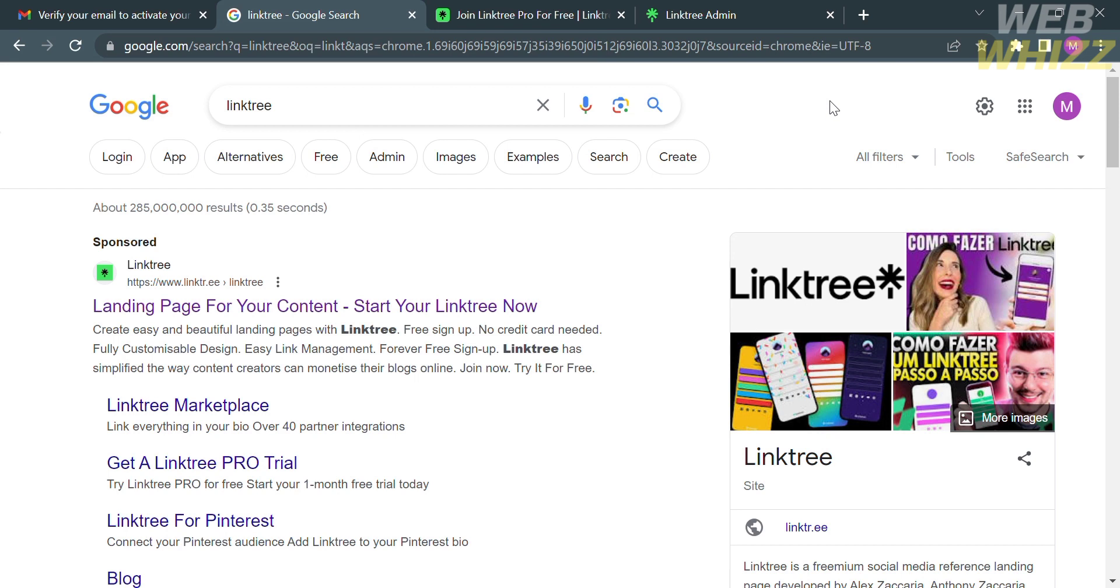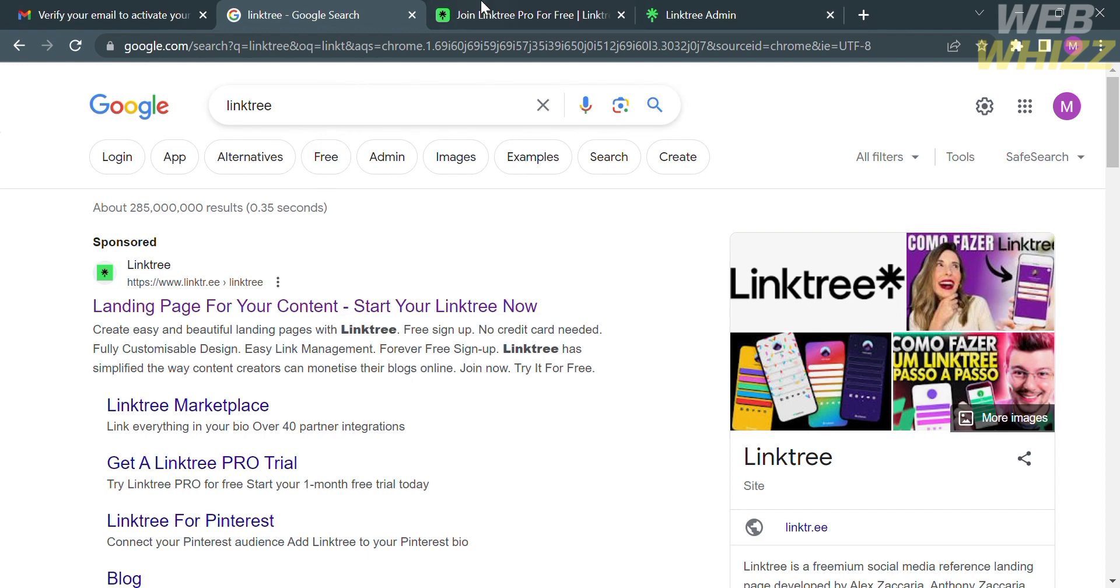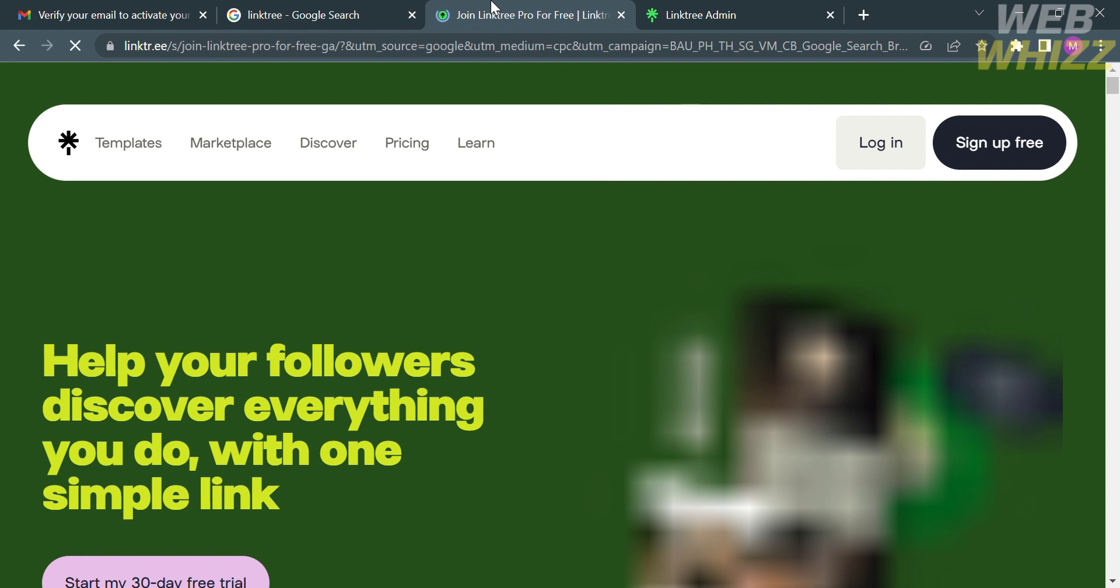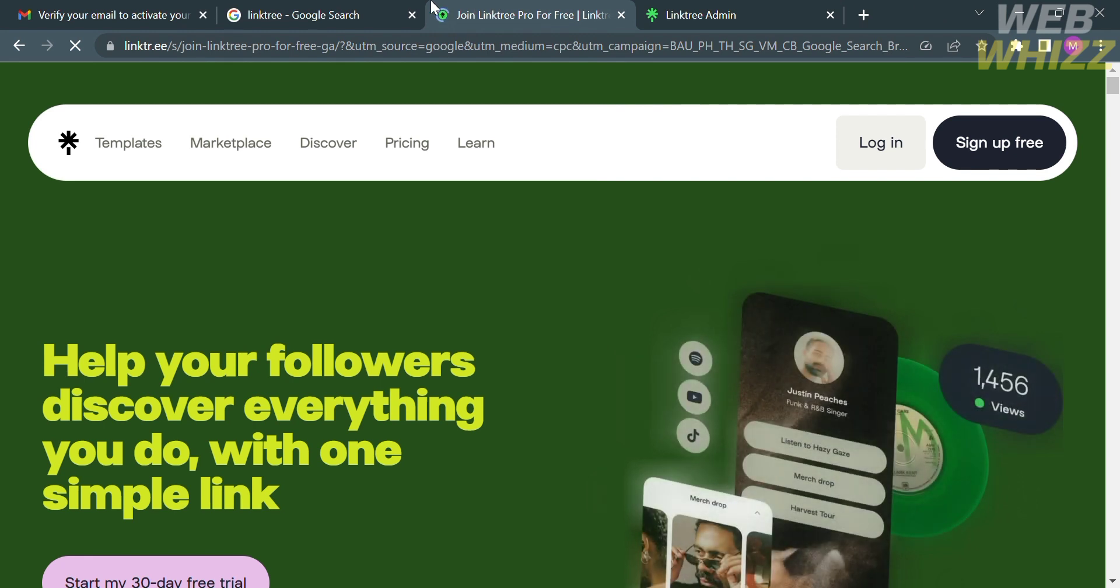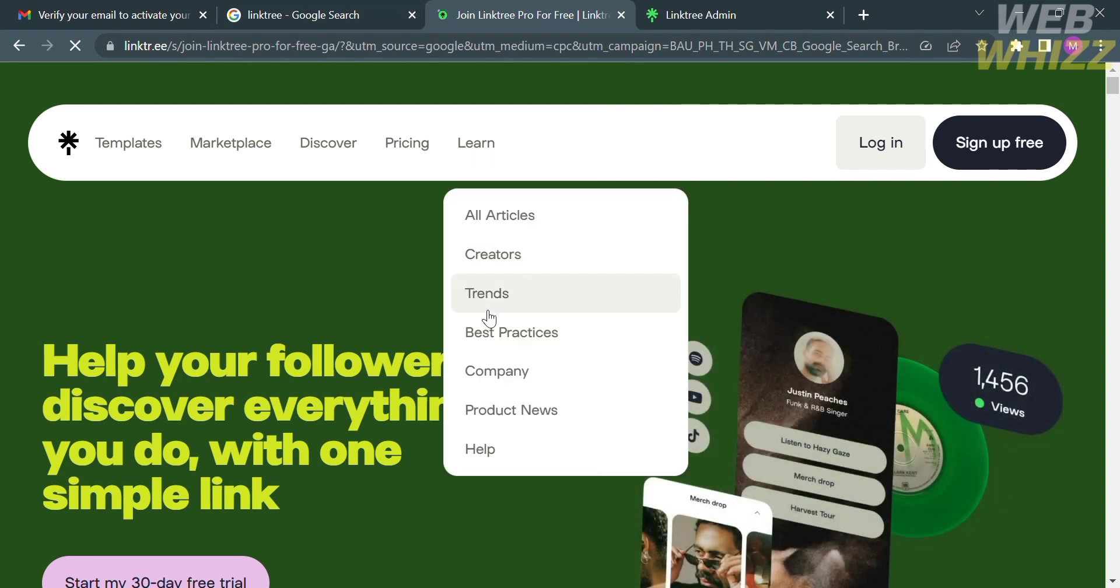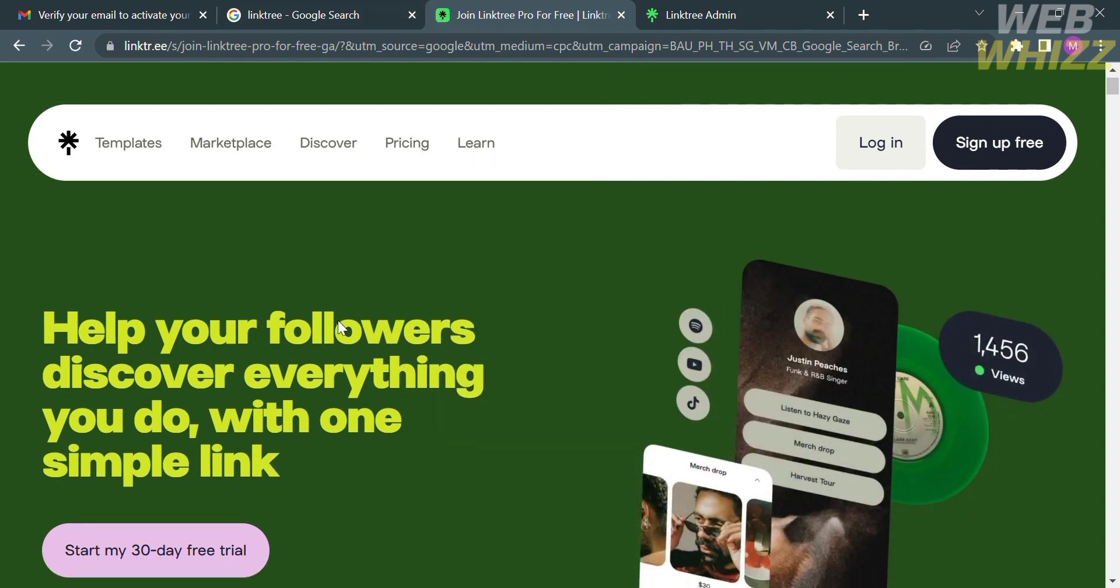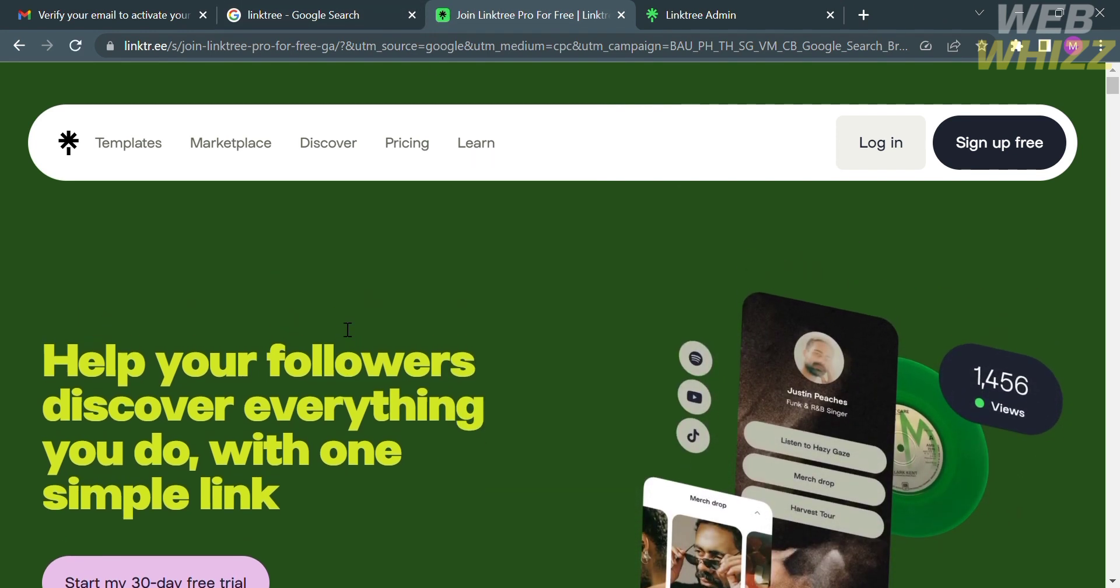The first thing that you need to do is to open your browser and search for linktree.com, or you can simply type on Google Linktree and just click the first link that comes up. Upon clicking on it, you will be directed to this page. But before we proceed, let's start first by knowing this platform.